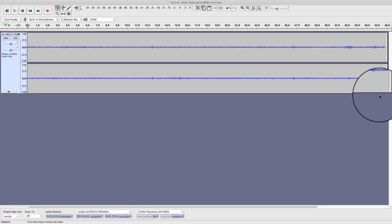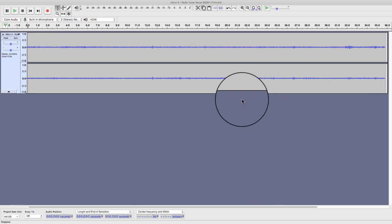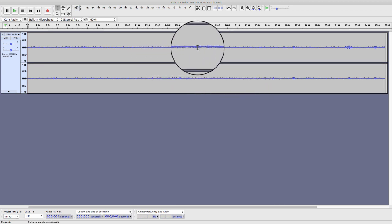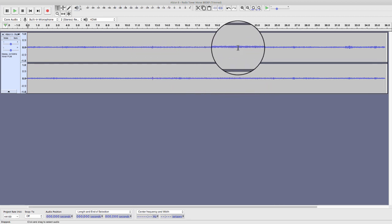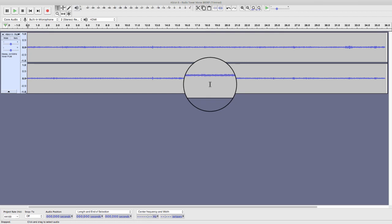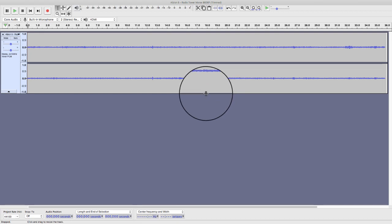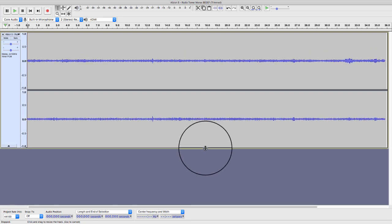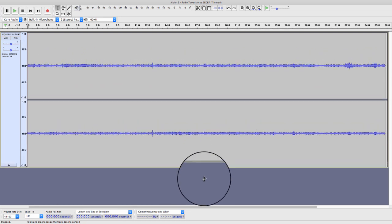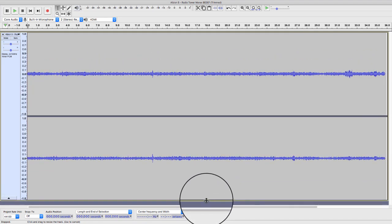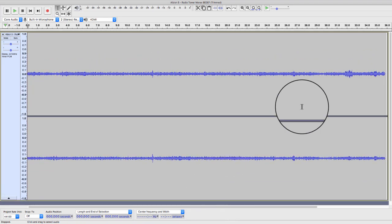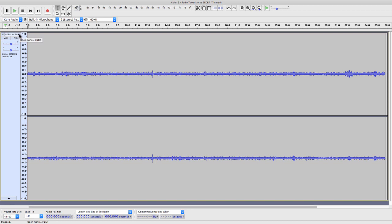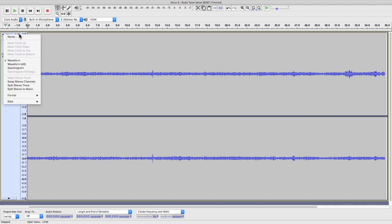What do we do with it now we've got it in? As you can see, there's just a blue squiggly line, which doesn't mean anything to anyone. First thing I'm going to do, come down here, and I'm going to drag the window down to make it bigger. But it still doesn't really mean anything, does it? So what we're going to do is come across the left hand side of this little border, click the little arrow. I'm going to change this waveform to spectrogram.